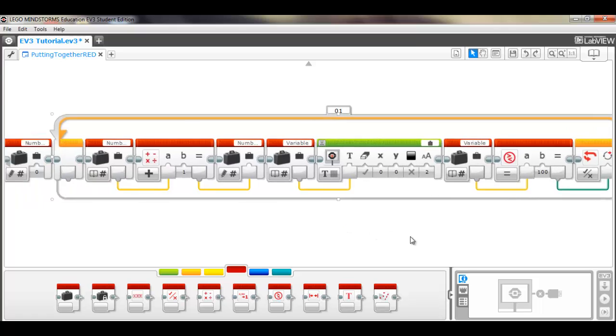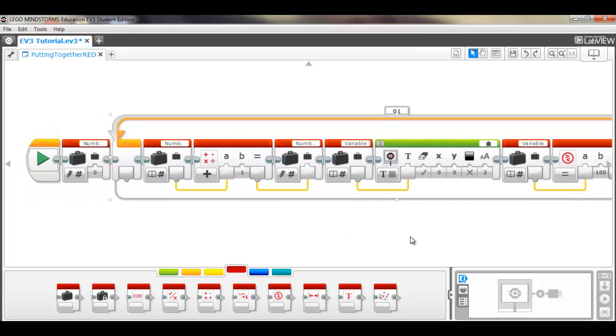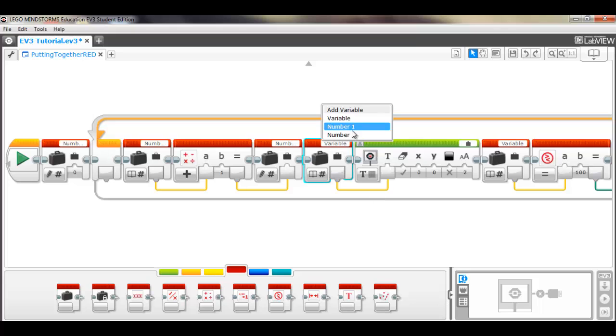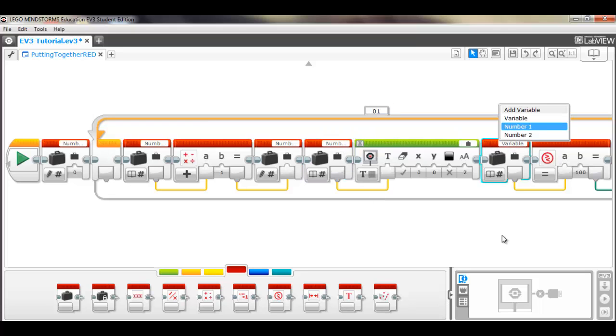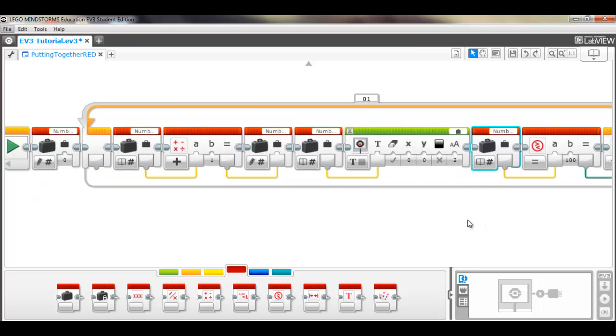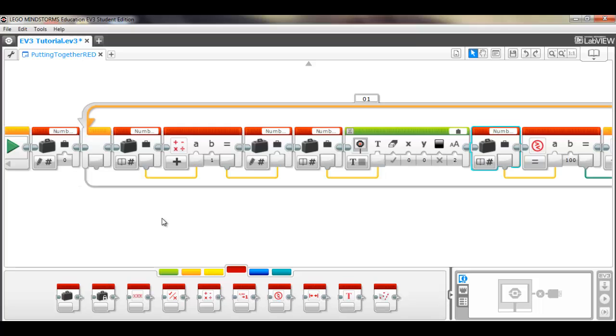So there we have it. Oh, we've got to change the variable number names too. Can't forget that. There we go. So, that's that program. We didn't use all the blocks, but this will give you a good idea of how you can use variables and different blocks that are in the data operations palette.